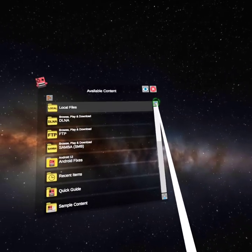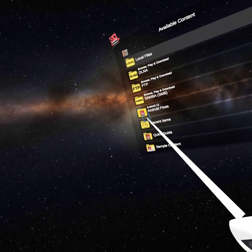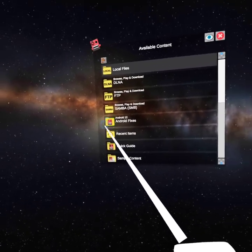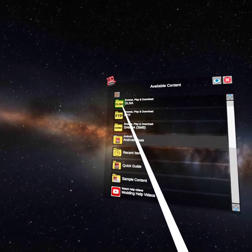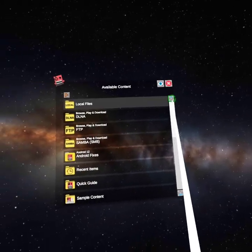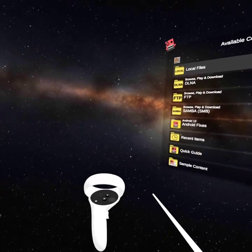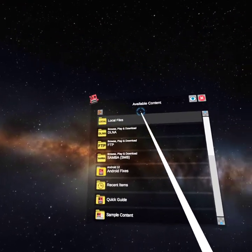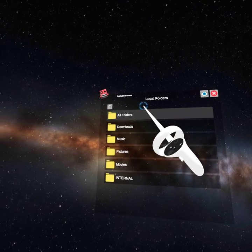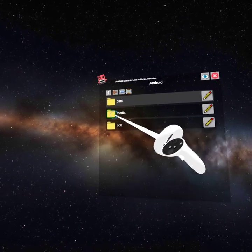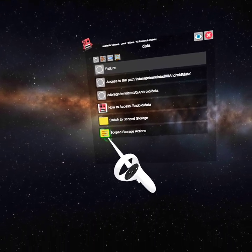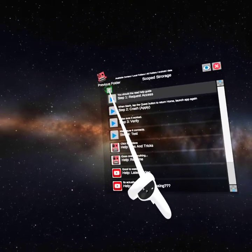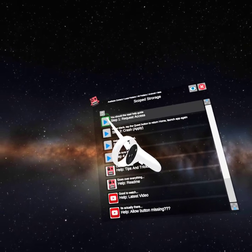You have to select local files. If you don't see the files, just do Android fixes, do that, and then it'll work. If you already have all this stuff and you did Bonelab modding before, go to local files, all folders, Android data. Click this, don't click this, click this.